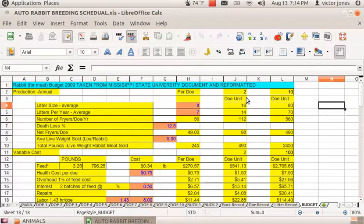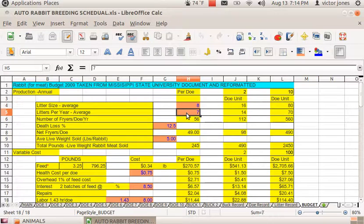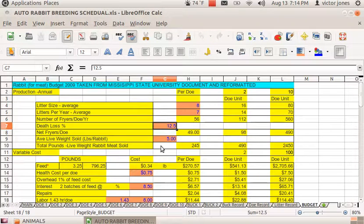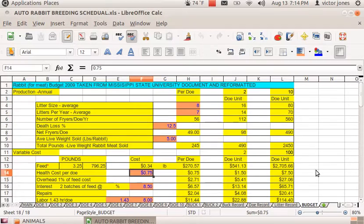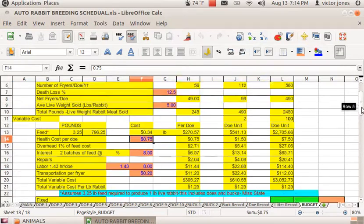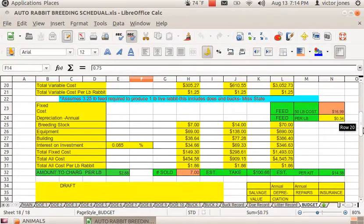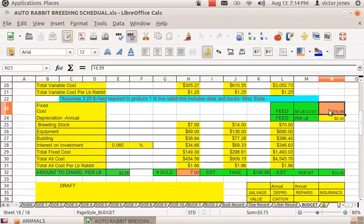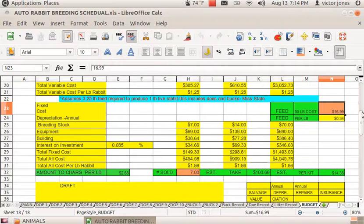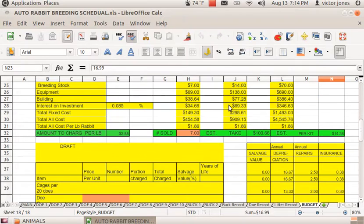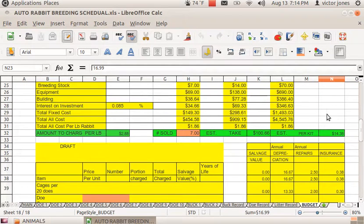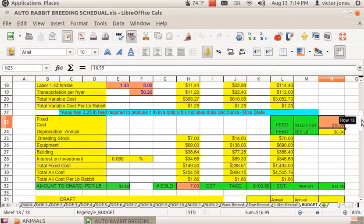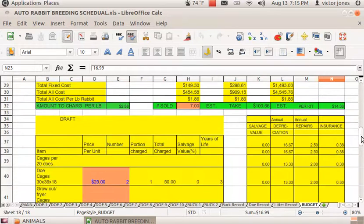This will give you the information if you only change the orange cells. Here it tells you, if you put in the cost of your feed for a 50-pound bag, and then it gives you the total cost of what it's costing you to keep the rabbits.